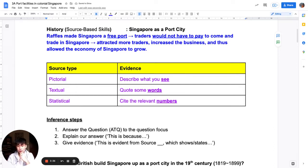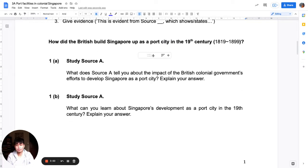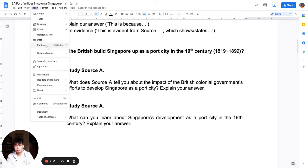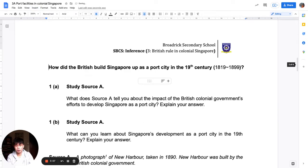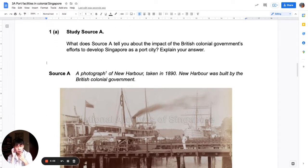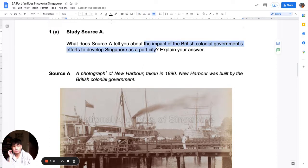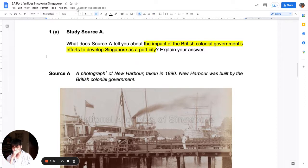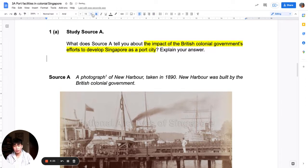I'm going to go through questions 1a, 1c, and 1e for this video. I'm going to go through a little bit quickly, so if you need to slow down or pause the video, please do so. The question for 1a asks how the British built up Singapore as a port city. The question focus is: the impact of the British colonial government's effort to develop Singapore as a port city.